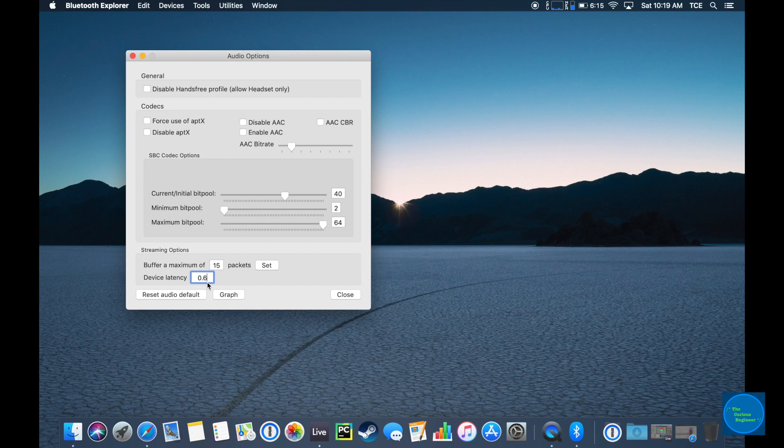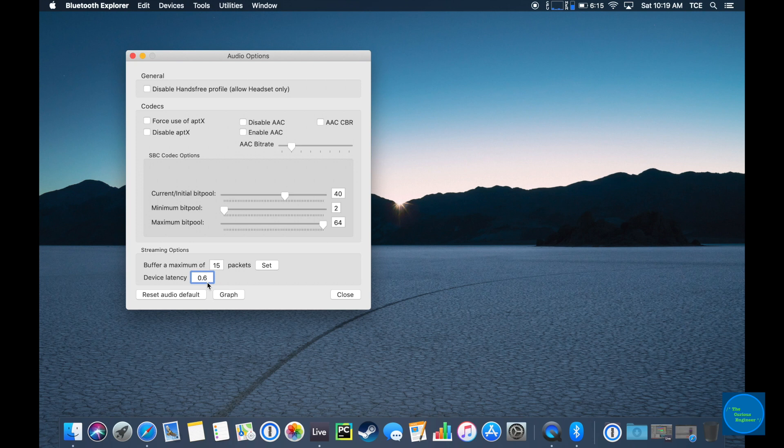So macOS, Windows, or any operating system doesn't know that suddenly there is a new latency.